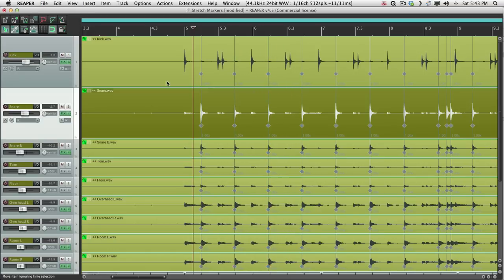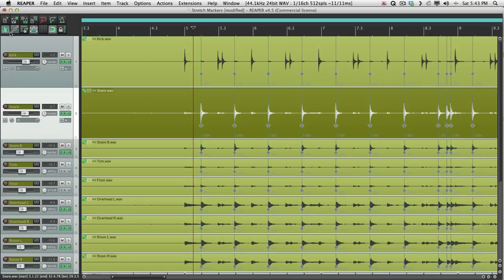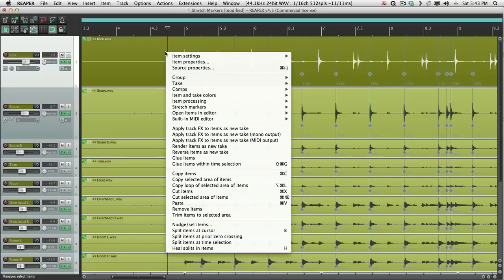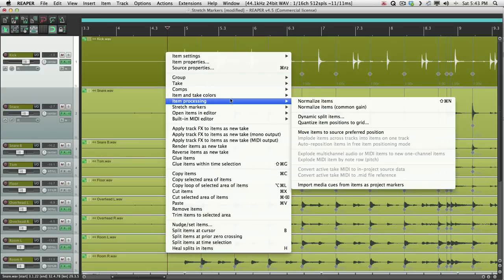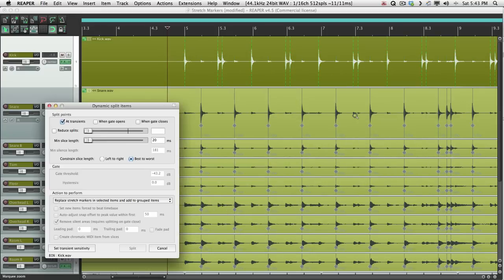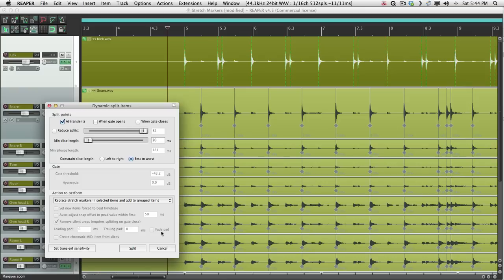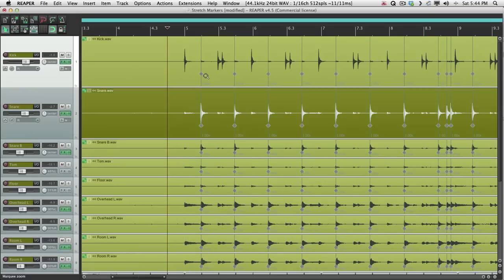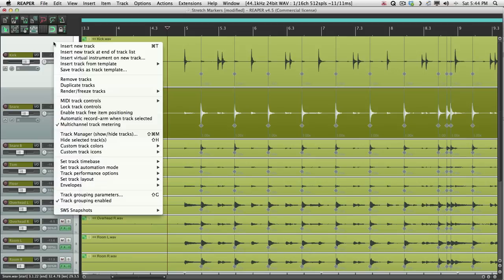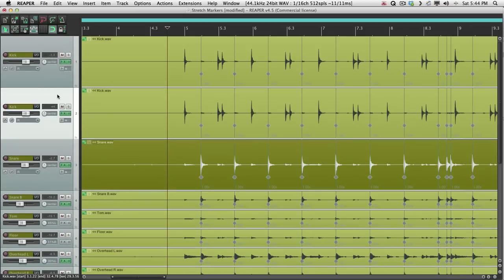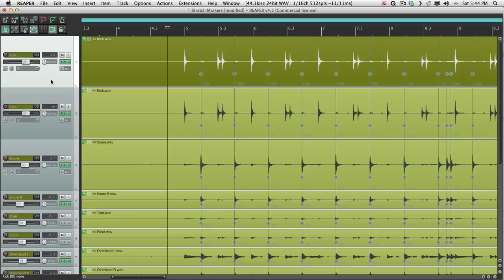So now we need to do the kick drum. Let's turn off our group again. Select the kick drum. But we have to do this a bit differently. Let me show you why. Right-click. Item Processing. Dynamic Split Items. If we hit this, our stretch markers were removed. And if we add new ones, like this, the snare ones are gone from the kick track. We don't want that. So the way around that is to duplicate the kick track first. Put it on top. And work on this one instead.